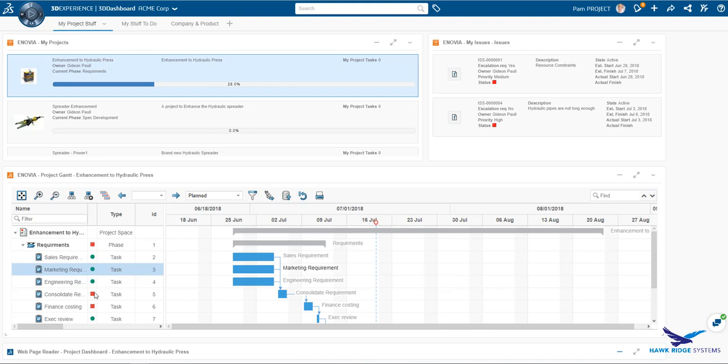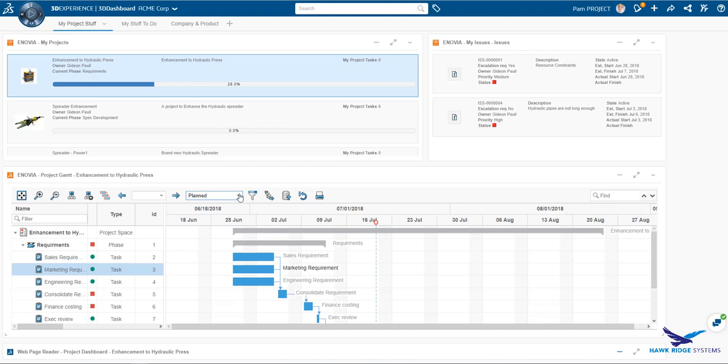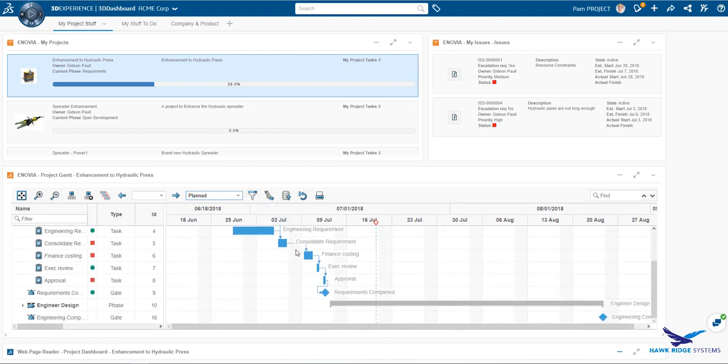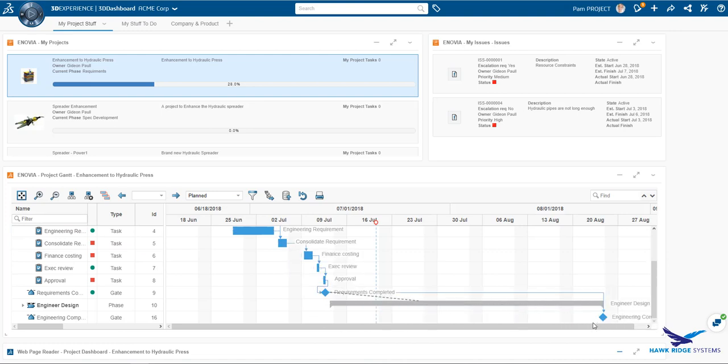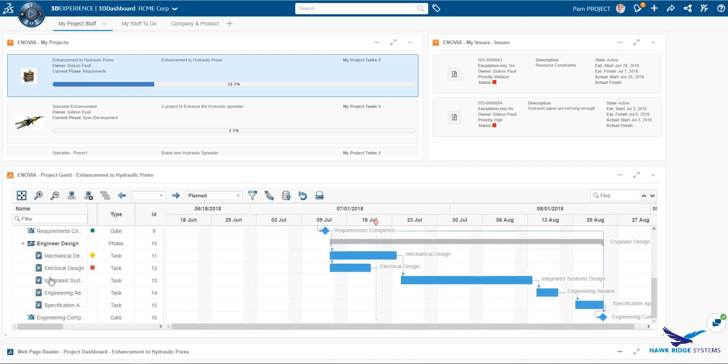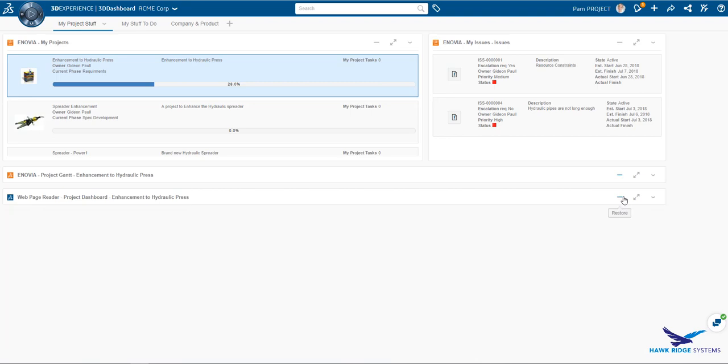For instance, in this widget, we see the Gantt chart for a project. This chart is totally editable from within the widget. The data displayed here is in real-time updated and reflects the accurate state of the project's progress. Comparisons between baselines and actual project progress can be made at any time. New dependencies between tasks and gates can be defined directly from the interface.